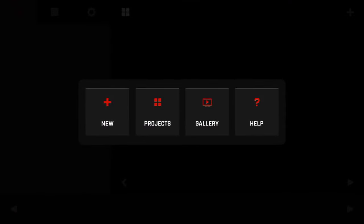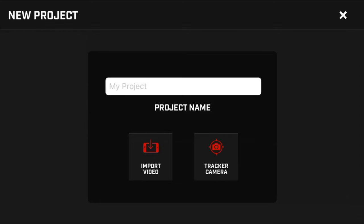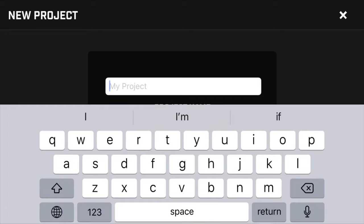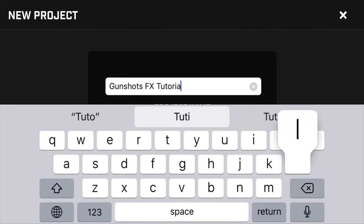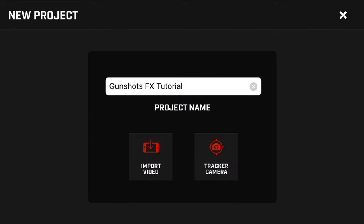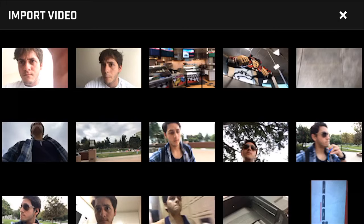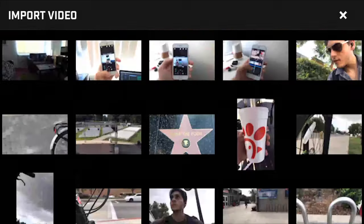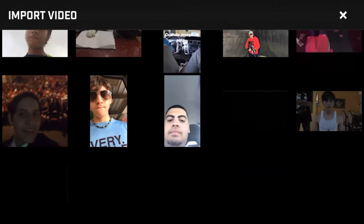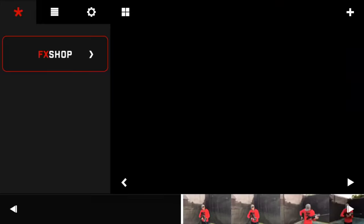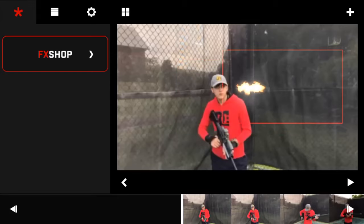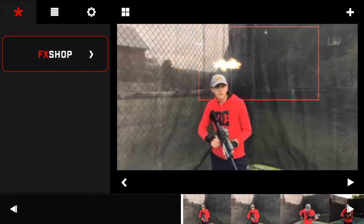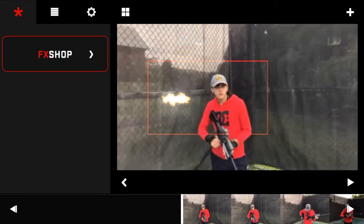Tap 'New' so you can make a new project and name your project. After that you're going to import your video. Now we're in the workspace. To add your muzzle flash, go to the Effects Shop.